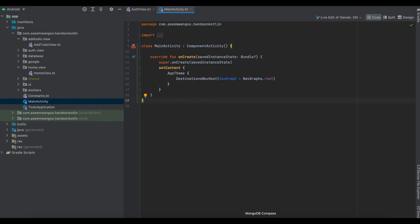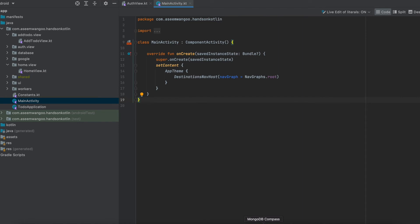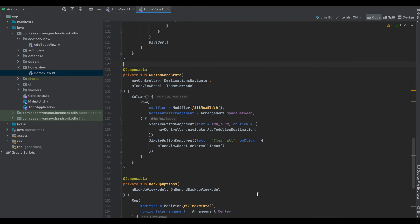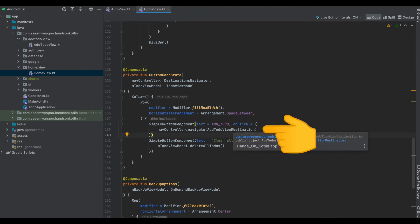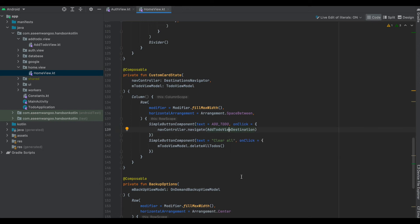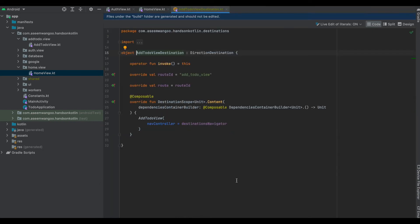Since we are using DestinationsNavHost, we no longer require the previously created navigation component or the destinations, so we have removed that navigation component as well as the destinations. For navigation, we simply use the destination from the generated file. For example, if we want to navigate to add to-do view, we simply call the NavController navigate and pass in our destination which is AddToDoViewDestination. This is how AddToDoViewDestination looks — it comprises a route ID and some generated stuff required for Compose Destinations.